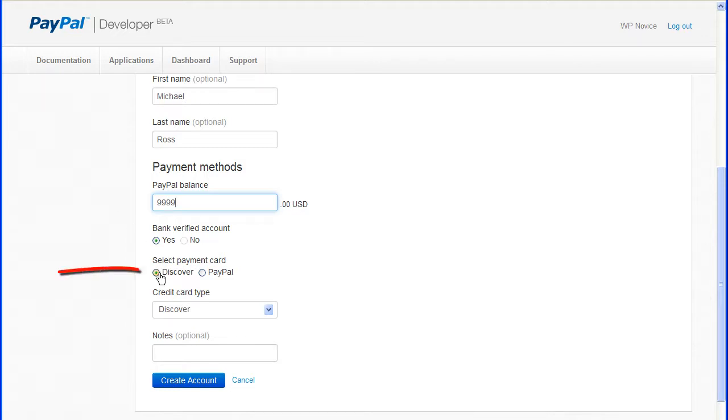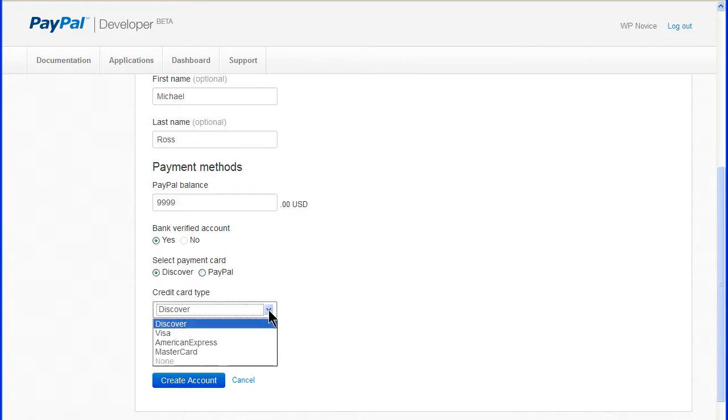Select a payment card to test with different payment cards. Discover for credit card or PayPal for direct PayPal accounts. And select a single credit card type.